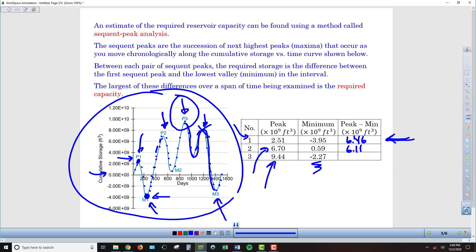The bottom line is I'm going to take the highest peak minus the lowest low that comes after it. Here we end up with 11.71 when we subtract those. This is now my largest drawdown period. Even though in the interim between P3 and M3 we have a little bit of a rebound, ultimately the net drawdown from the highest high to the lowest low that follows it is 11.71 billion cubic feet. That now is the established amount of water we have to have in our reservoir to avoid running dry.